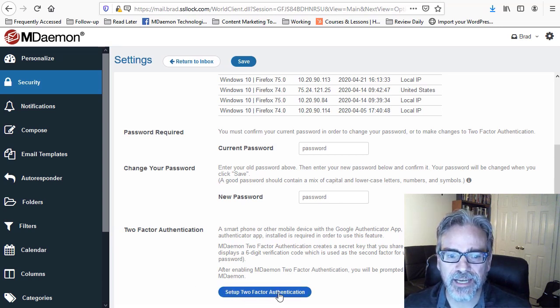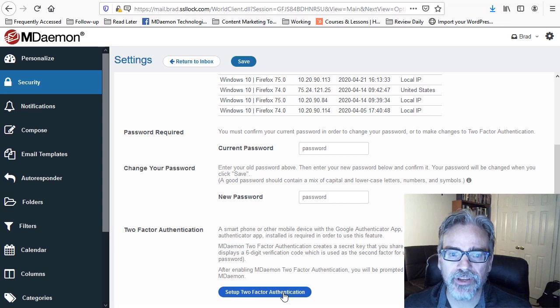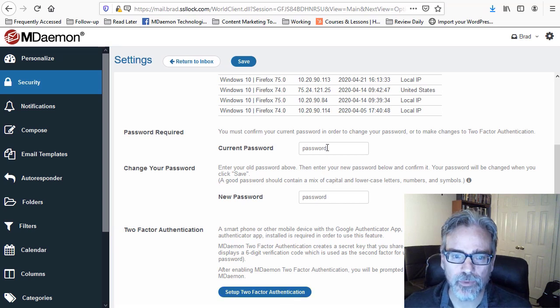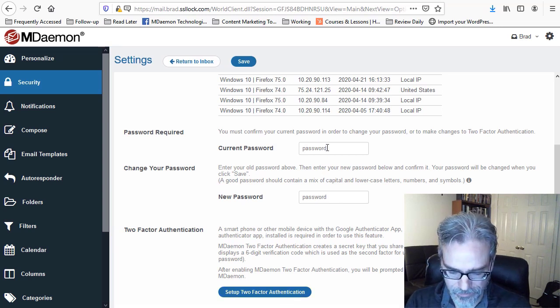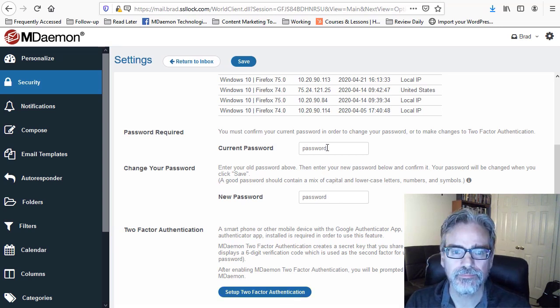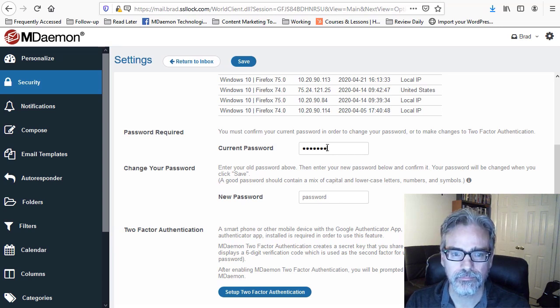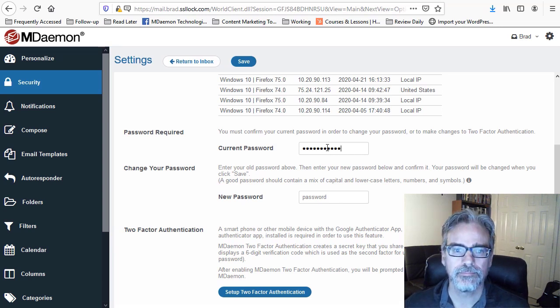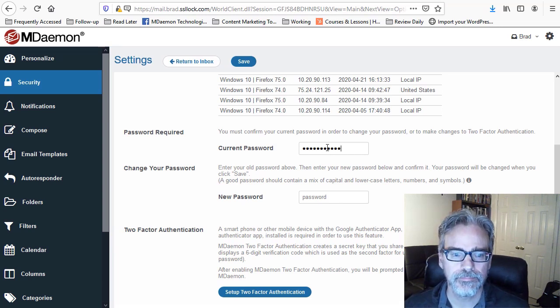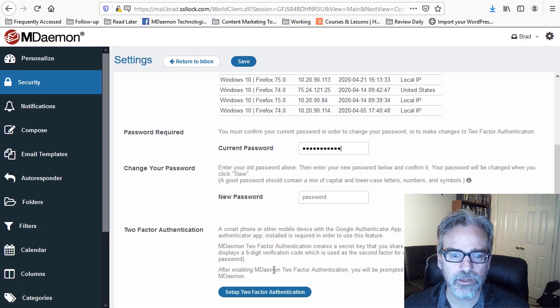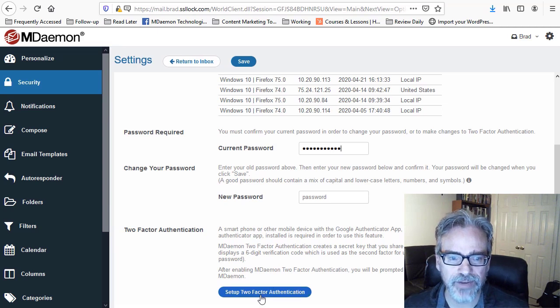Before we can set up two-factor authentication, we need to enter our password, so I'll do that now. And then I'll click the button to set up two-factor authentication.